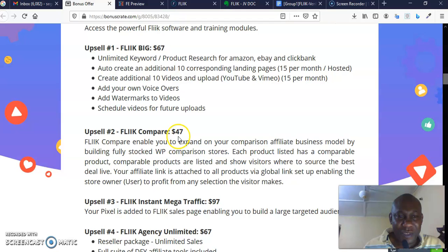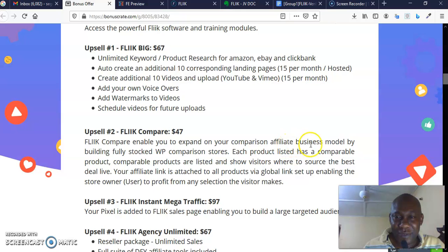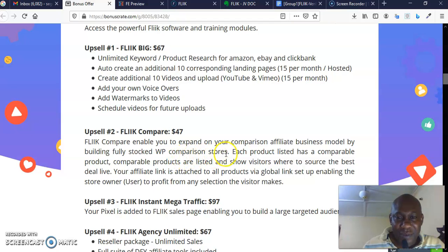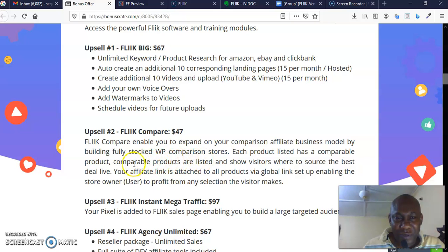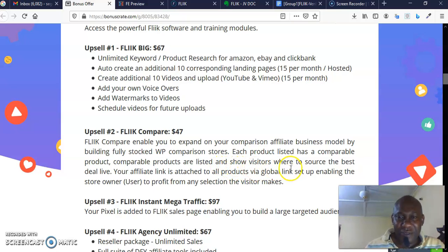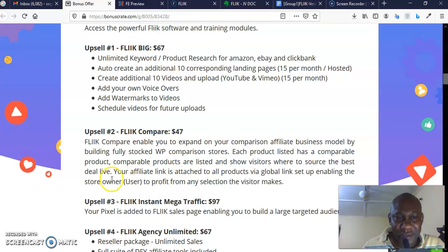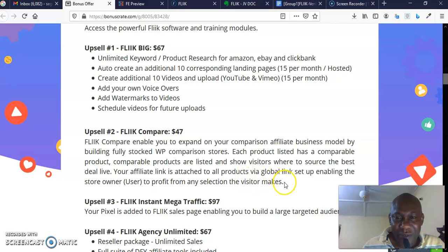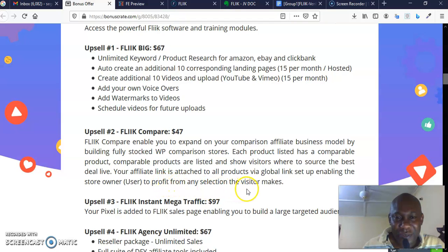Flick Compare enables you to expand your comparison affiliate business model by building a fully stocked WordPress comparison store. Each product listed has a comparison. Comparable products are listed and show visitors where to source the best deal. Your affiliate link is attached to all products via global link setup, enabling the store owner or user to profit from any selection the visitors make. You can see option number two is absolute no-brainer—it's Flick Compare, it goes for $47.